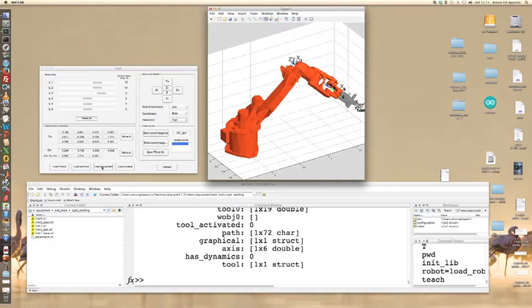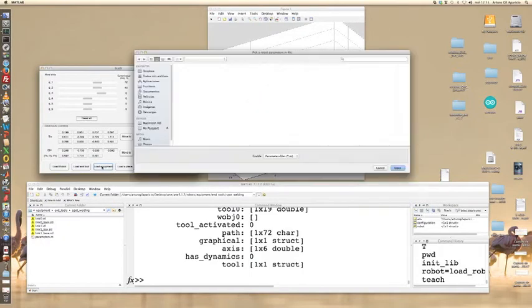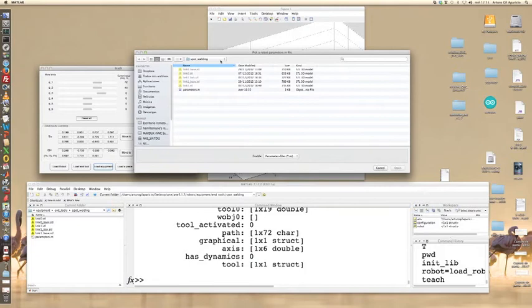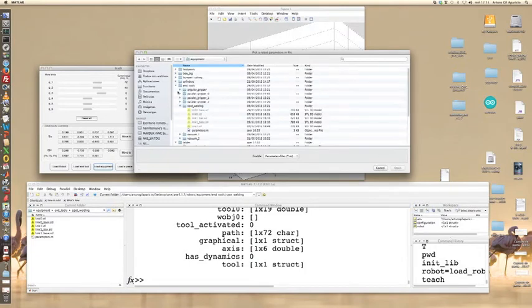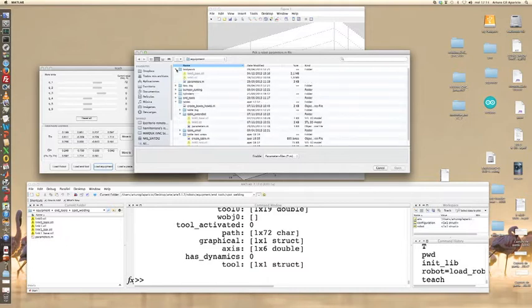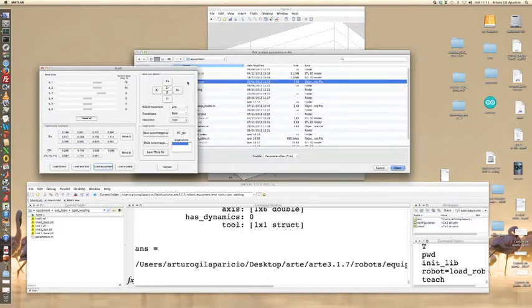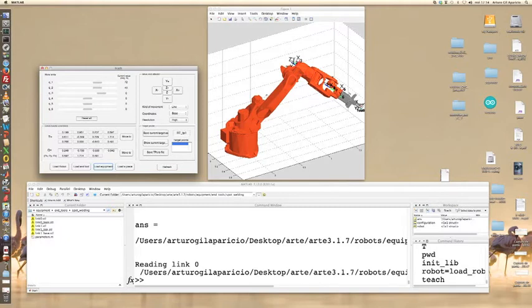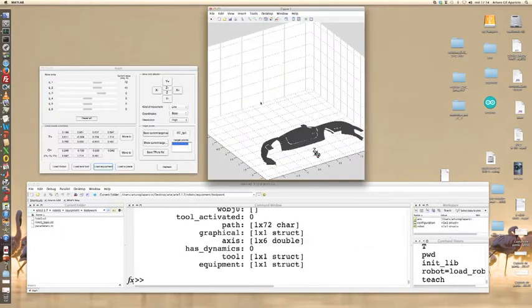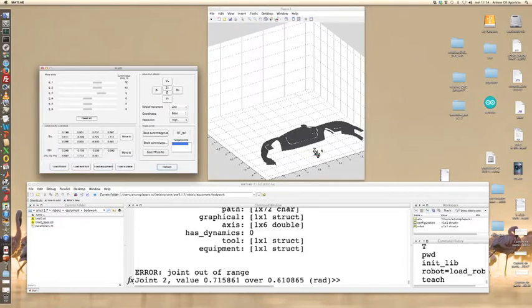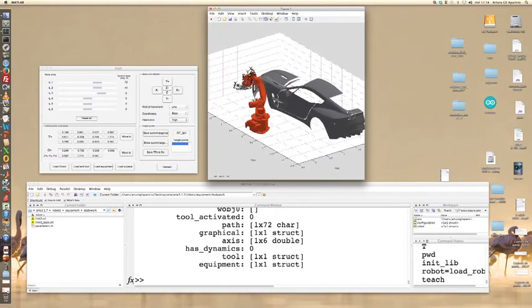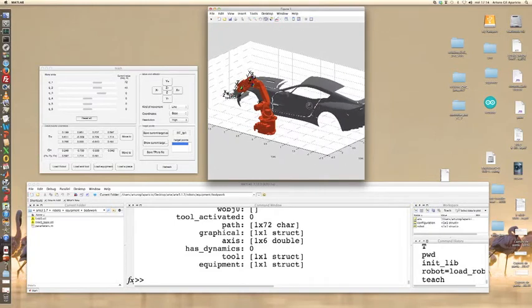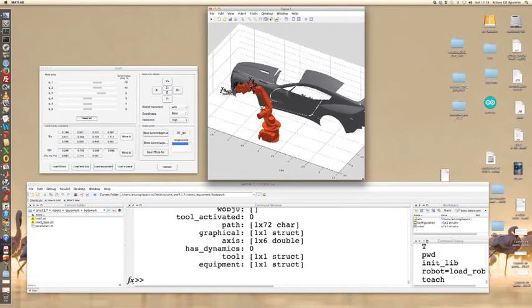If you click on load equipment, there are some environments that come with the library. For example, go to bodywork and load the bodywork environment. With this you'll be ready to click on refresh, and then you'll be ready to develop a spot welding application in simulation with your robot.